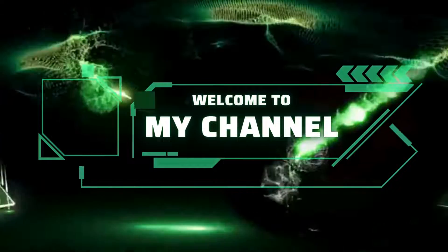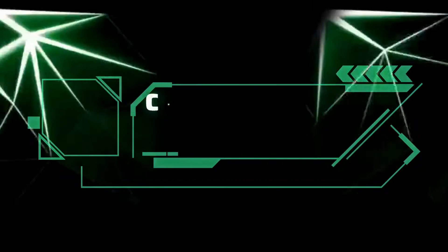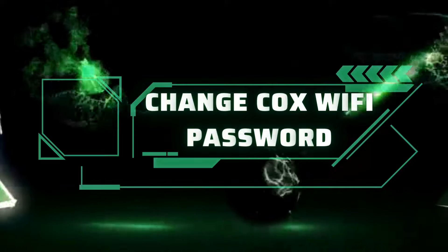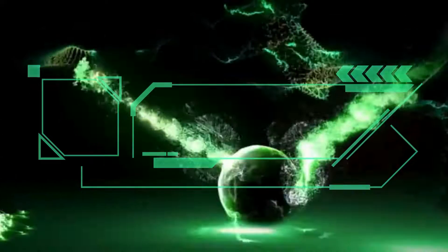Welcome to my channel! Change Cox Wi-Fi Password.